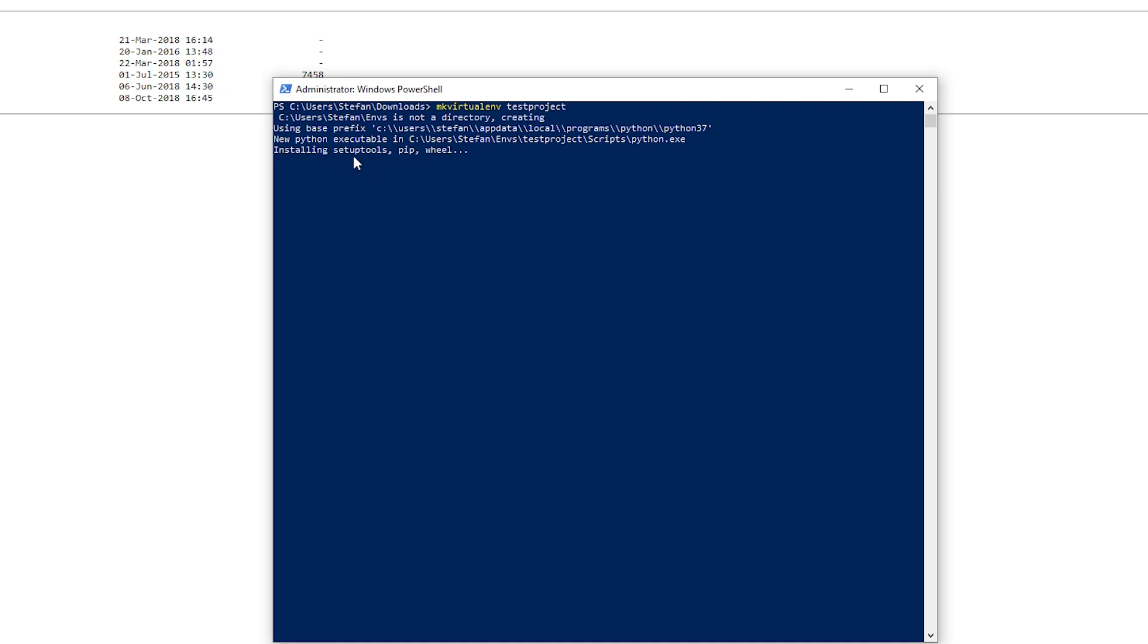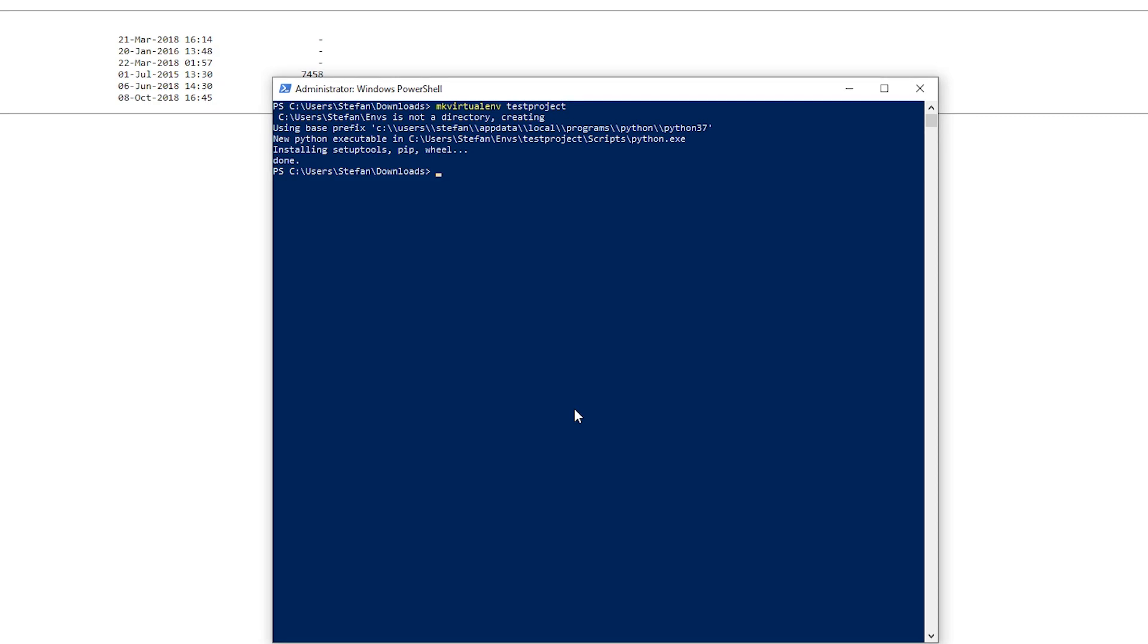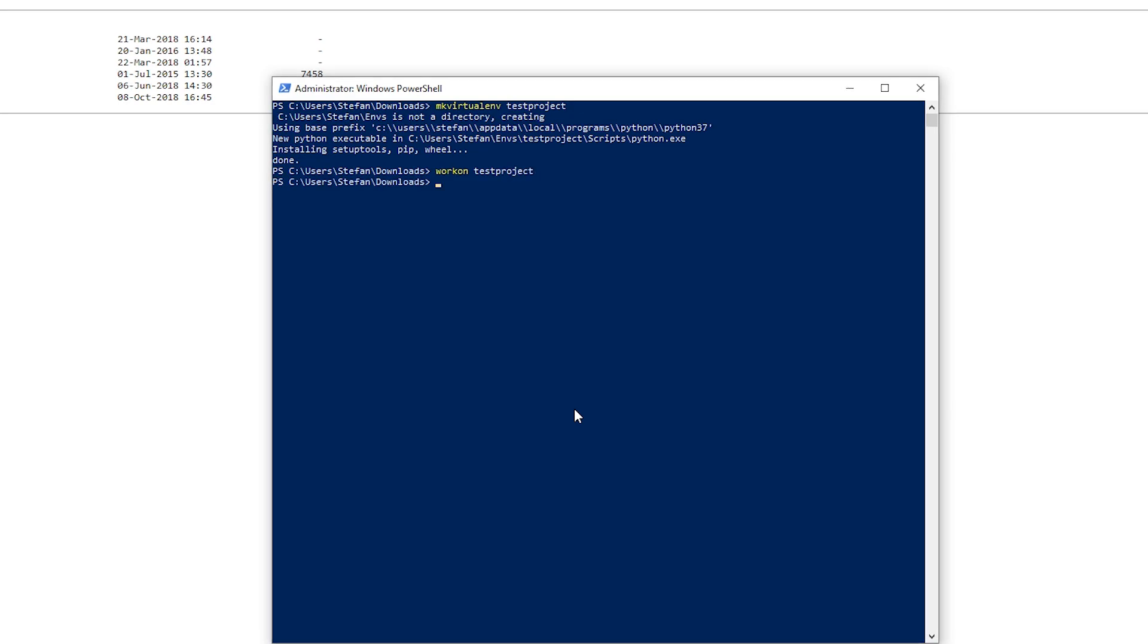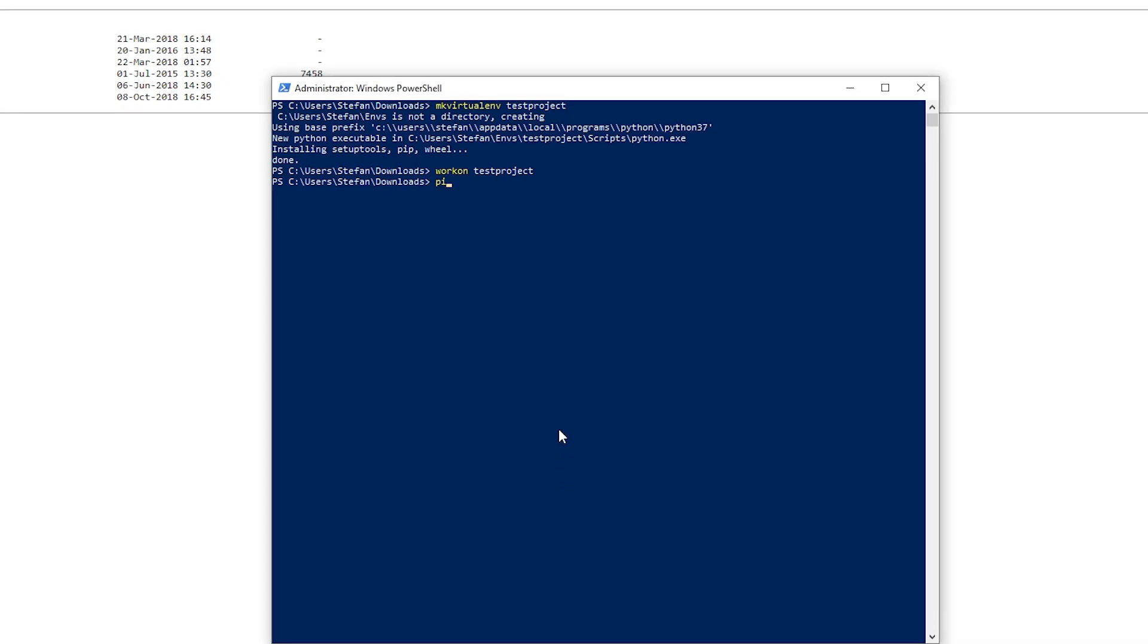So it's installing some setup tools. And the installation is done. Next you need to do work on and type test project or whatever the project name was to set the path. And next we can just go ahead and install Django with pip.